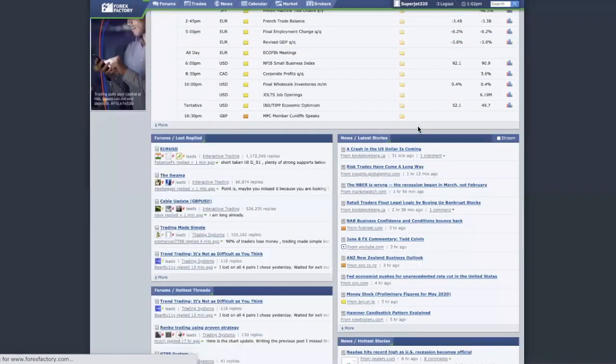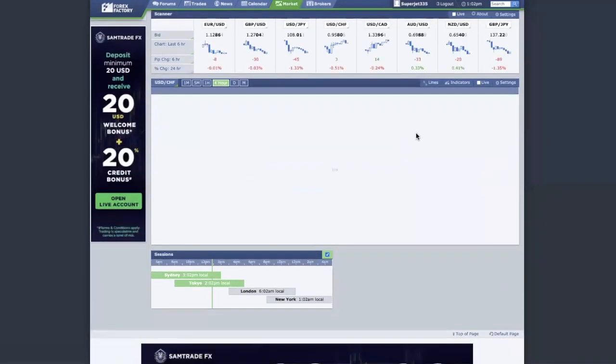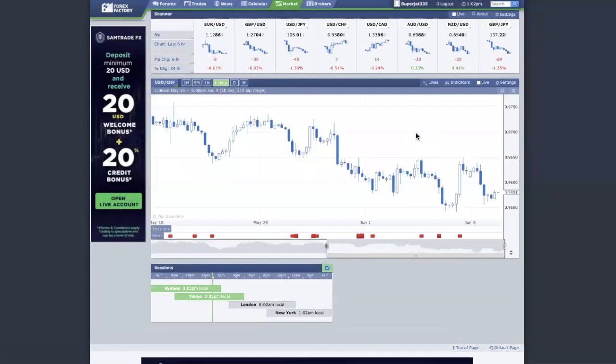If you're new to trading, you may not know that there are three main trading sessions. You have the Asia session, which consists of countries like Hong Kong, Singapore, and Japan — but also Australia and New Zealand. So Sydney, Tokyo — I call this the Asia session, and most people call it that too.